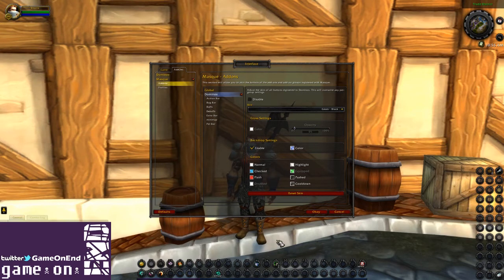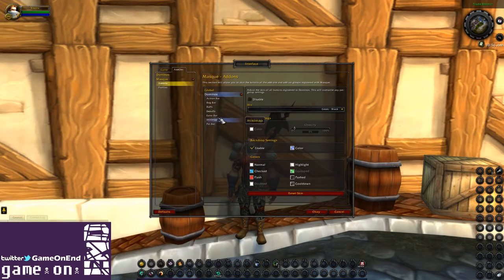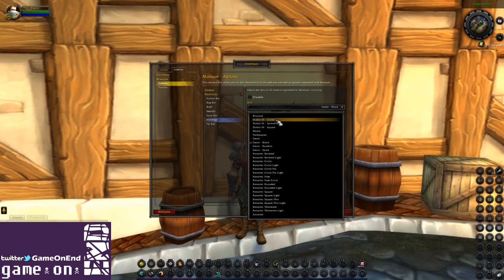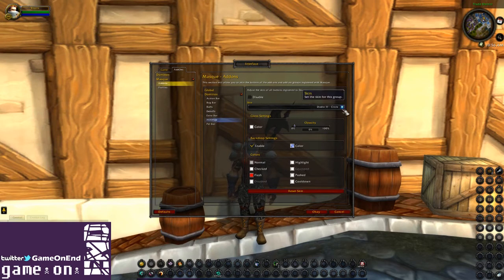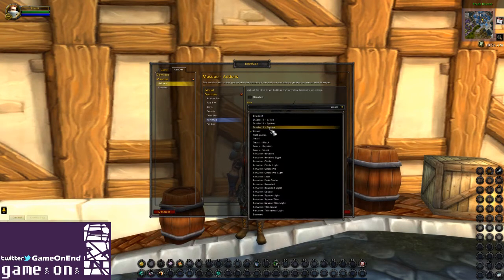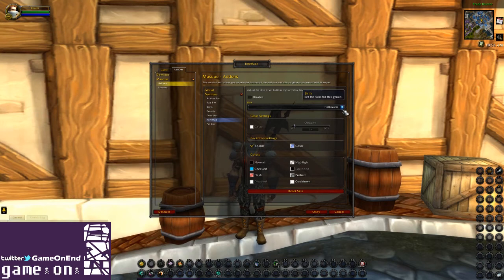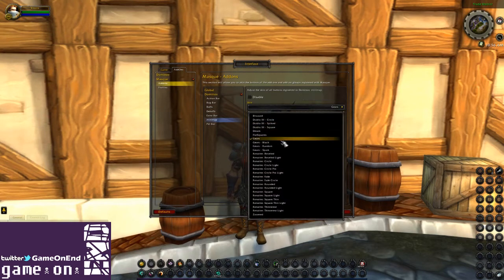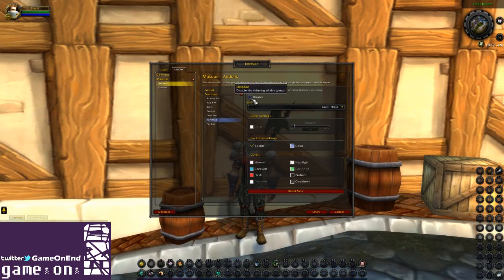This is a good example here — because we have the mini map being replaced by Dominoes, this is also skinning our buttons and the mini map. So you do have the option to go in and change this to something different independently, which is the cool part — you can break this down and modify it to look really whatever way you'd like.